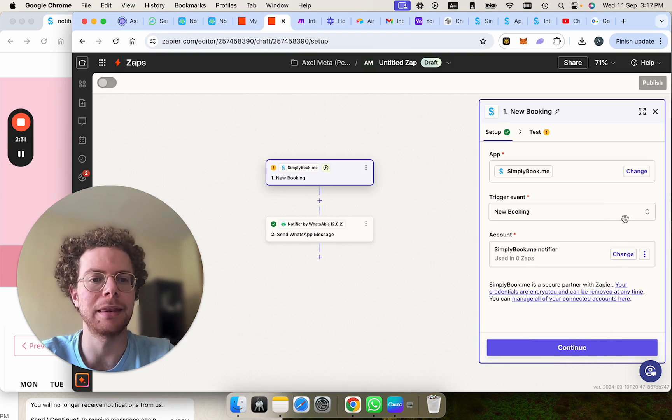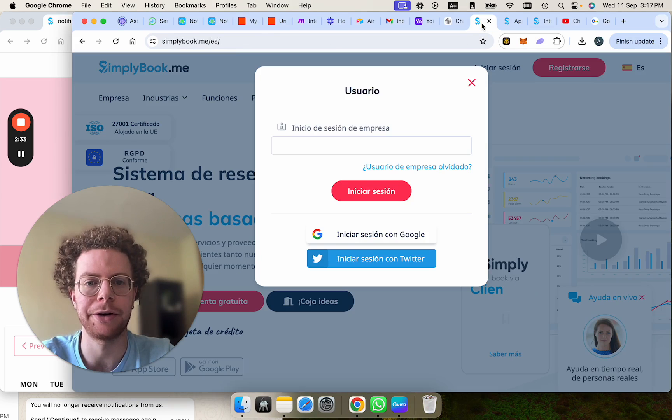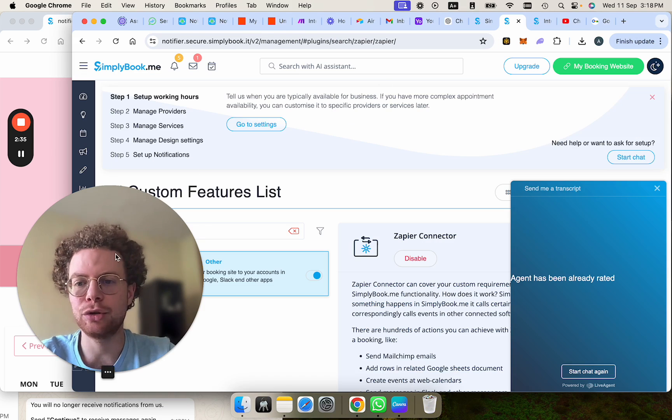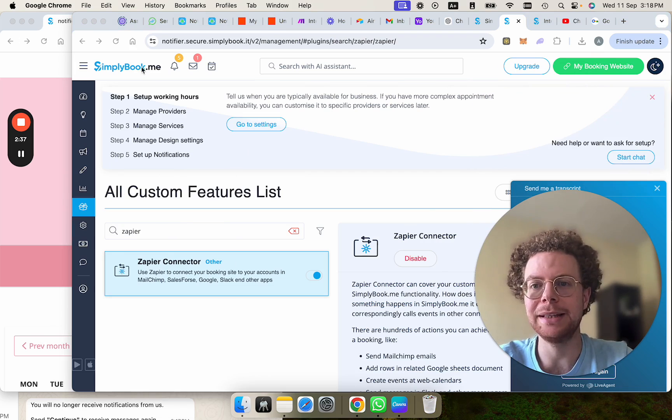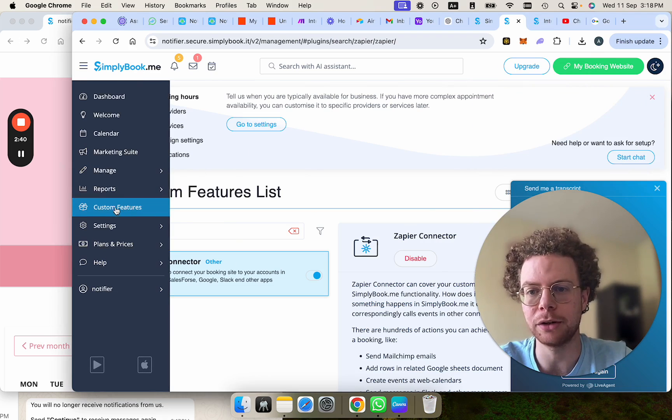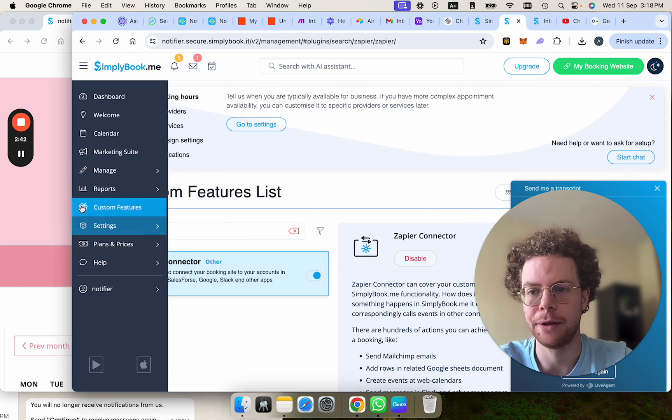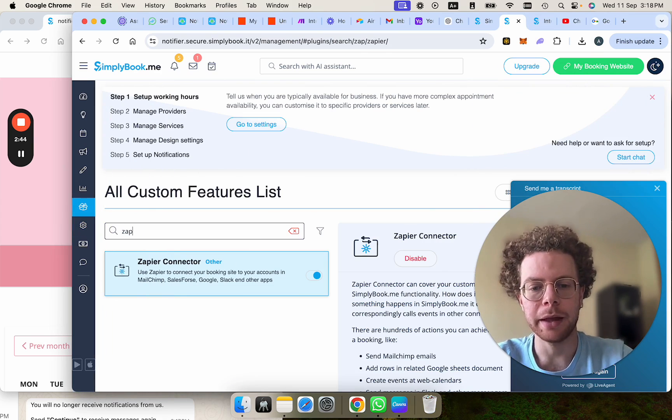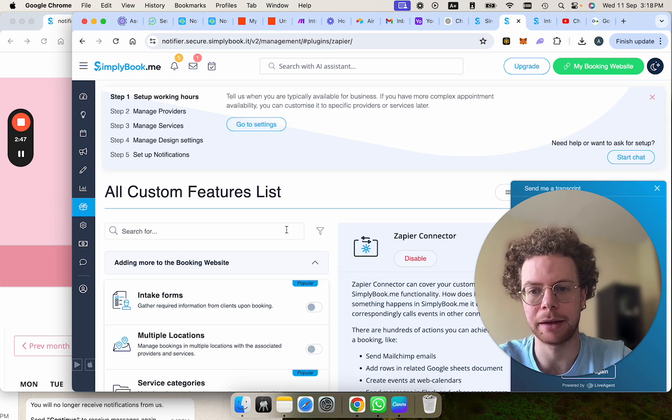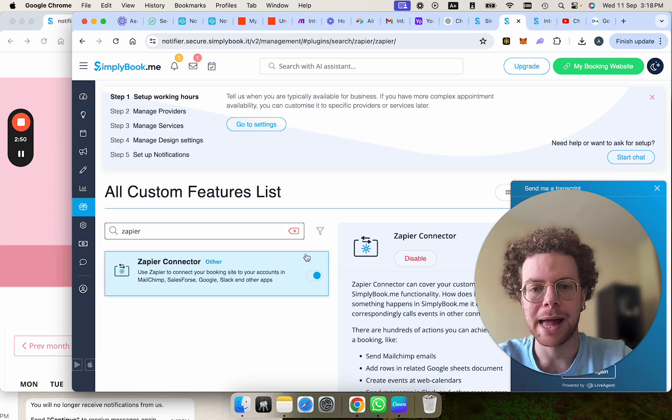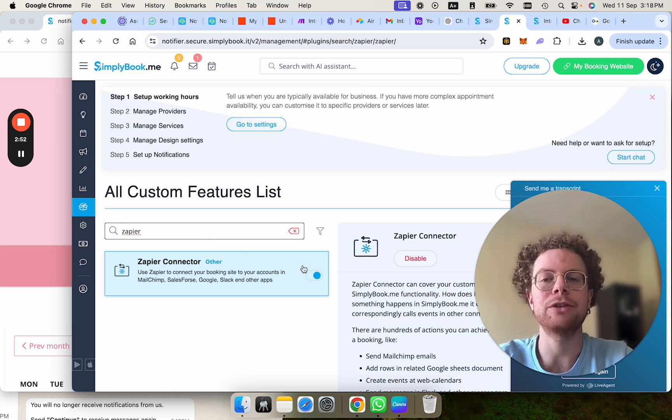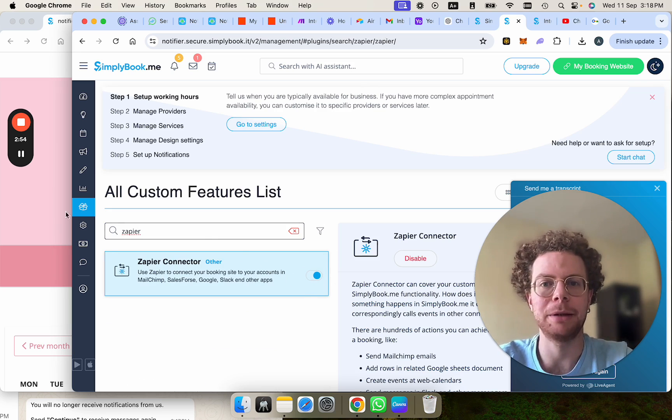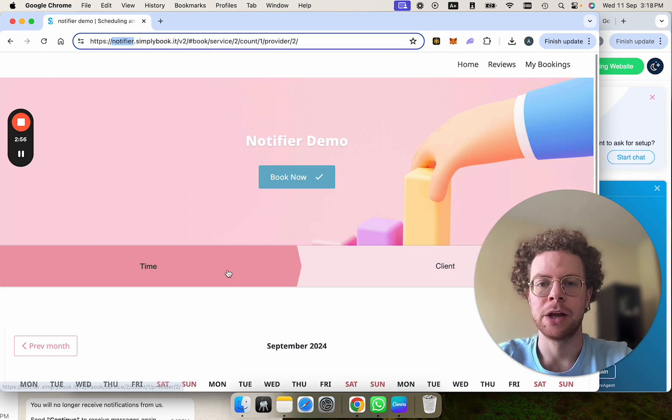Then the next thing you're going to have to do before you press on sign in is you need to go inside the Simply Book Me dashboard. Go to this part here that says custom features. And then you will have to type here Zapier. If you don't type anything, you'll have this. Type Zapier and turn it on. Once you turn it on, you'll be able to log in.